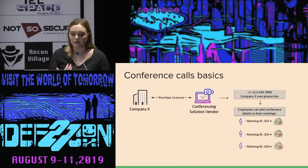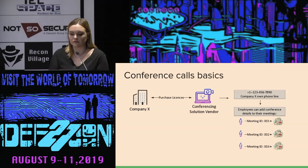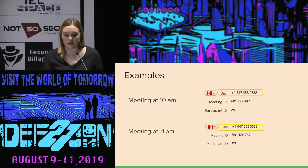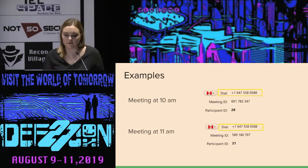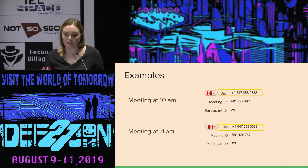For example, I have a company X, and I need a conferencing solution for my company. So I go to a vendor and I purchase licenses. The vendor assigns a fixed phone line to my company, and now my employees can add conference detail to their meetings. For example, I have a meeting at 10 AM and I add conference details to it, and then I schedule another meeting at 11 AM and I add details as well. As we can see, the dialing number is the same for both meetings, and meeting ID is just random digits associated to this dialing number.